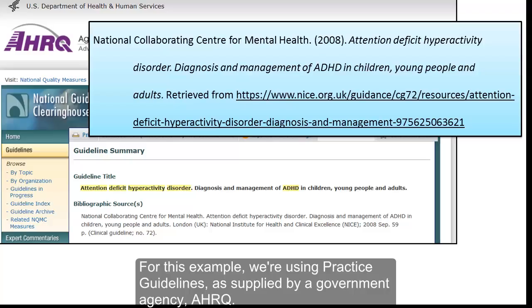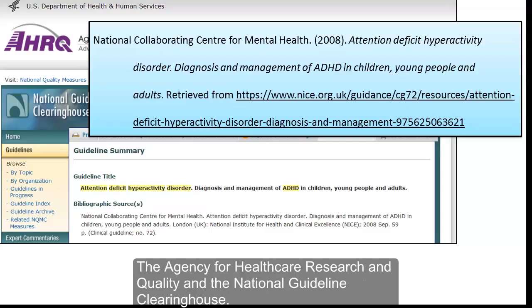For this example, we're using practice guidelines as supplied by a government agency, AHRQ — the Agency for Healthcare Research and Quality — and the National Guideline Clearinghouse.